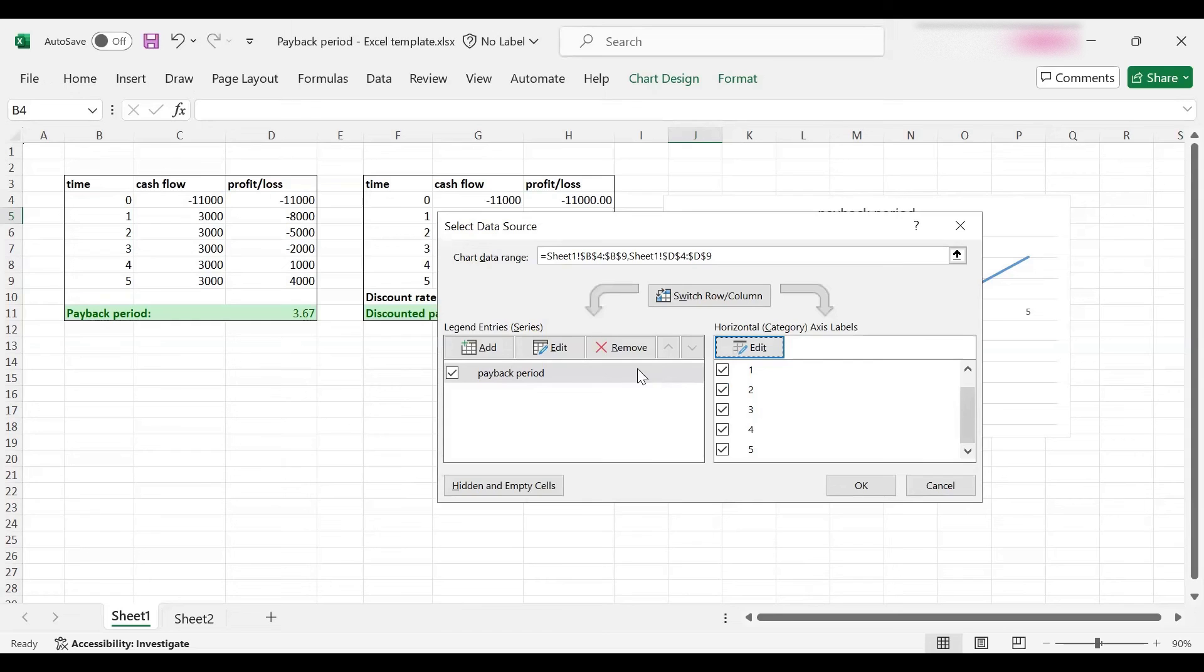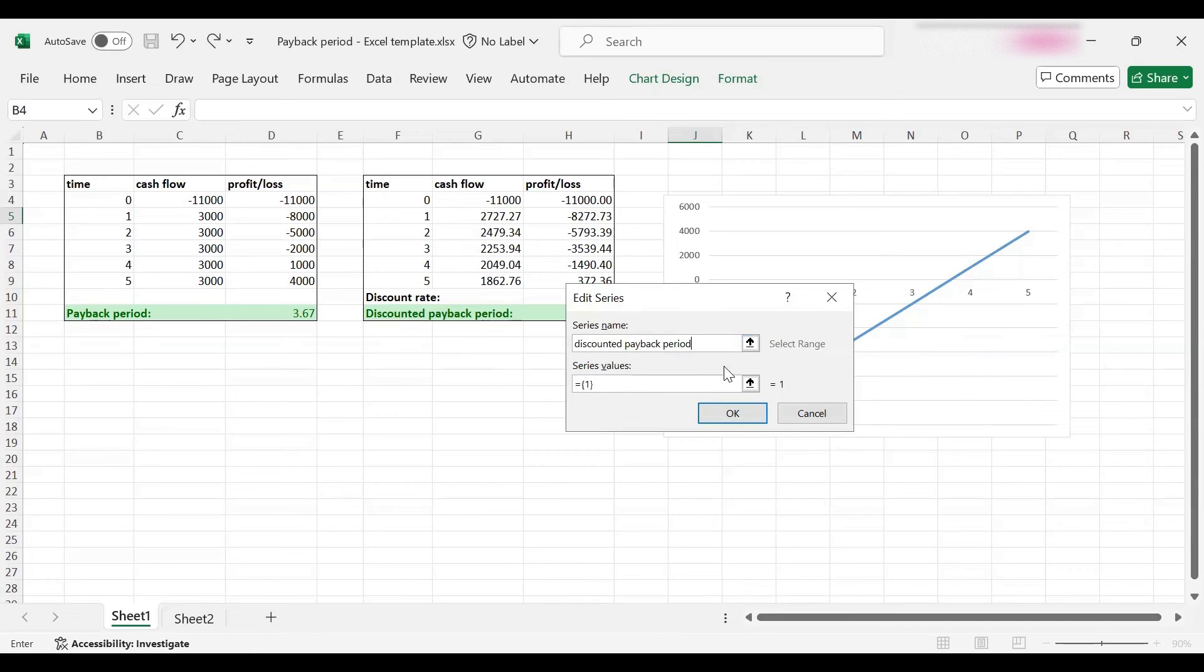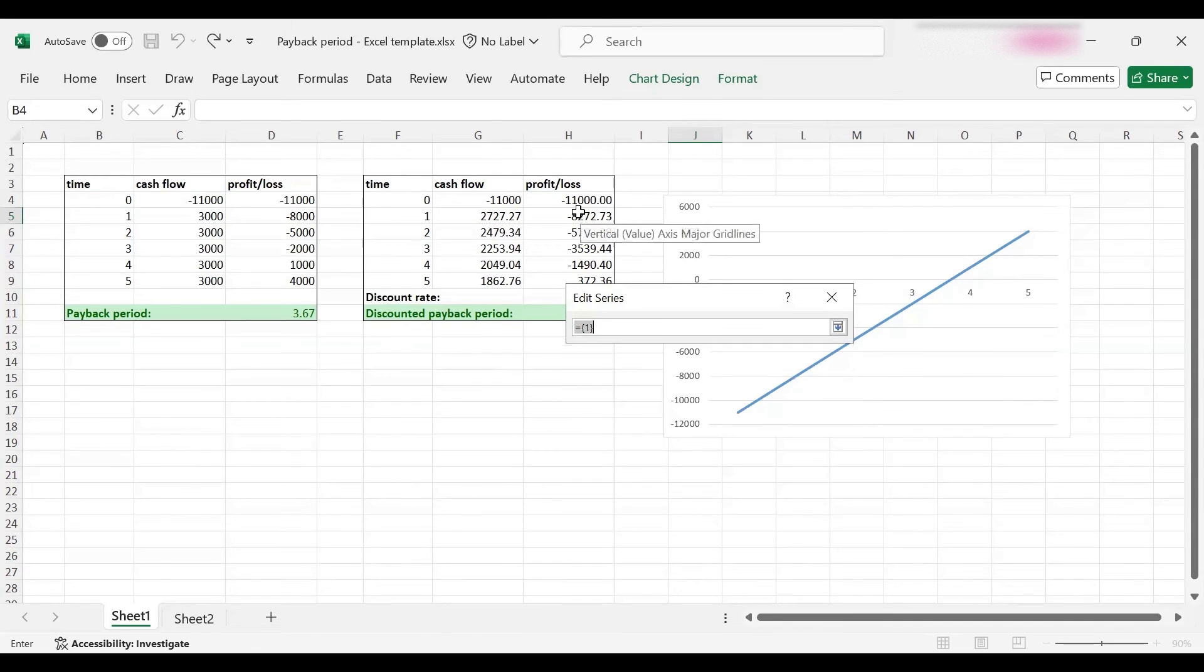This is the first series, and let's edit the category labels. Then I'm going to add the second series which is the discounted payback period, and again I'm going to add the labels.